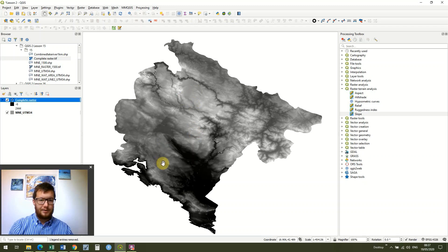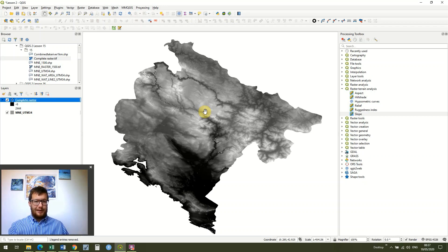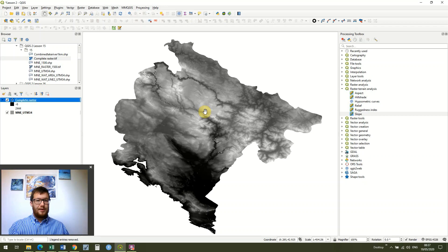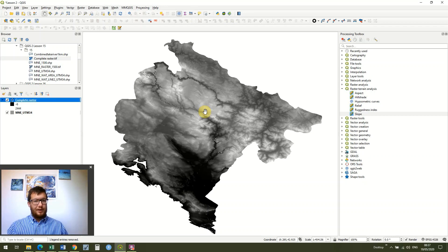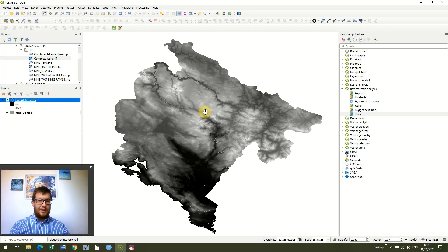Today we're going to look at something called slope analysis. Slope analysis is really quite a simple process once we've got our DEM, but actually quite an underutilized process in my opinion. Knowing how steep a slope is can be really important. For example, if we're designing a survey and looking at a survey area, we know that certain species of dolphin — for example, Risso's dolphin — really like slopes, steep slopes and steep drop-offs.